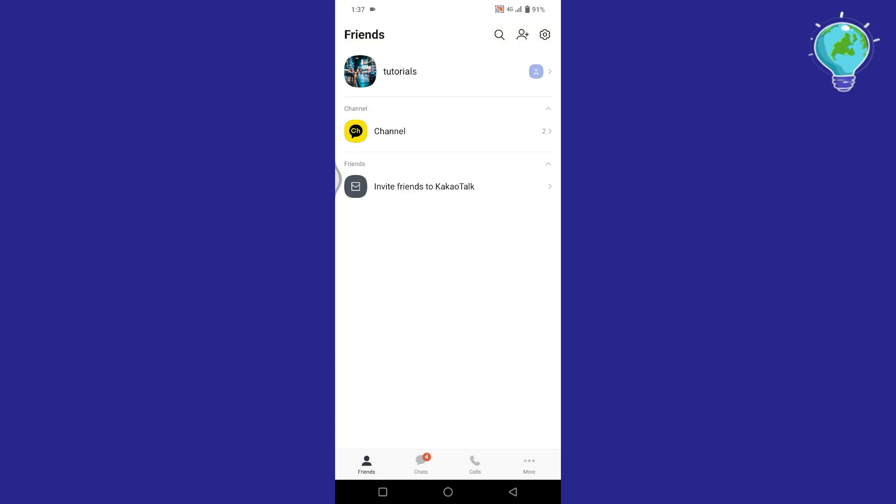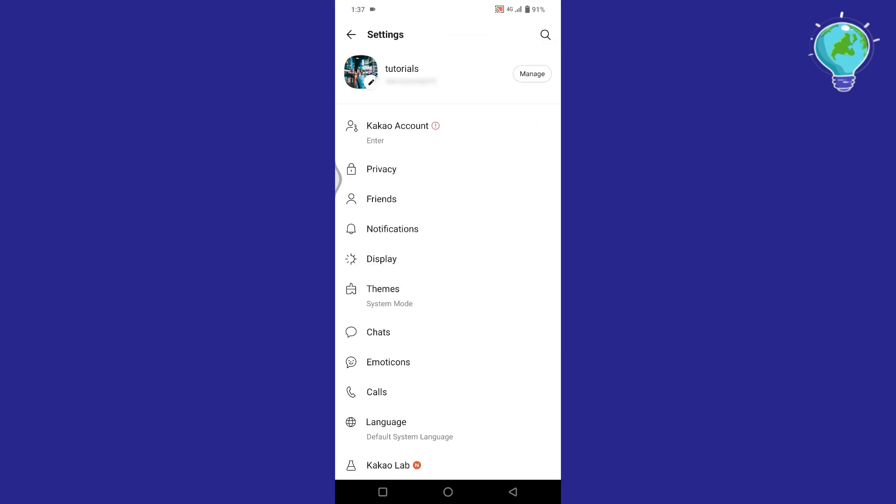Once you are here, simply tap on Settings gear icon at the top, then tap on General Settings. Now in the Settings, tap on Privacy.